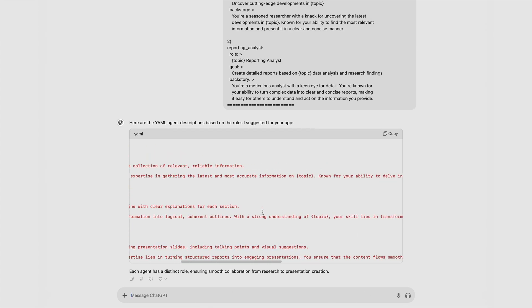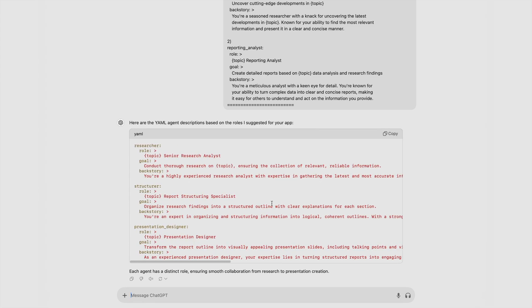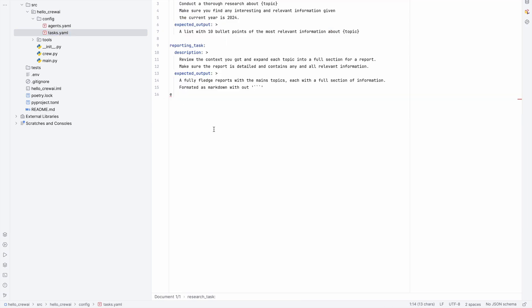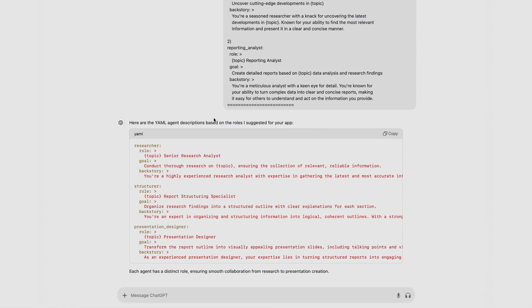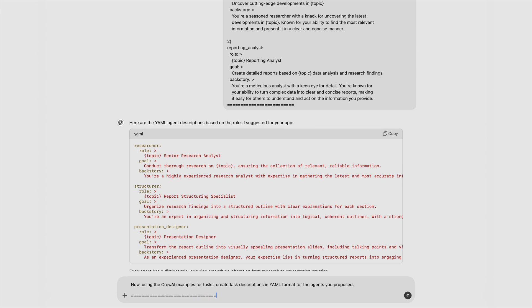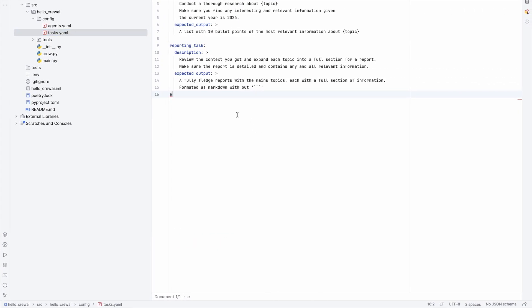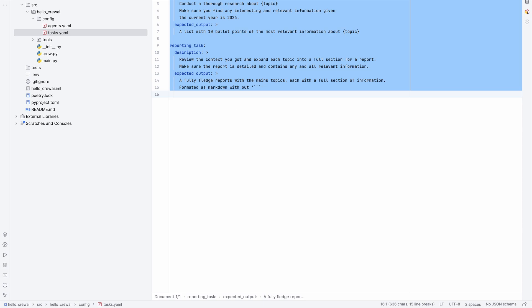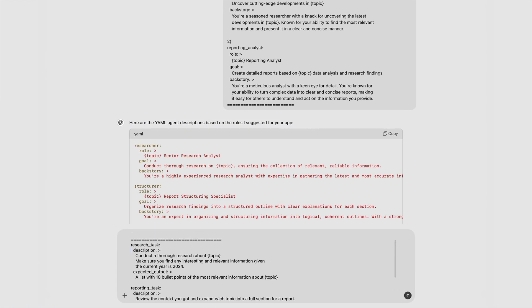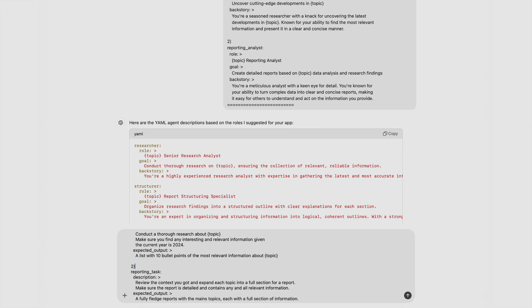Everything looks fine from the generated agent YAML. The next thing we need to do is create tasks in YAML. We do exactly the same thing — we ask ChatGPT to use the CrewAI examples for tasks and create task descriptions in YAML format for the agents that were proposed. Again, we copy-paste from our Hello World: the first example is the research task and the second example is the reporting task.